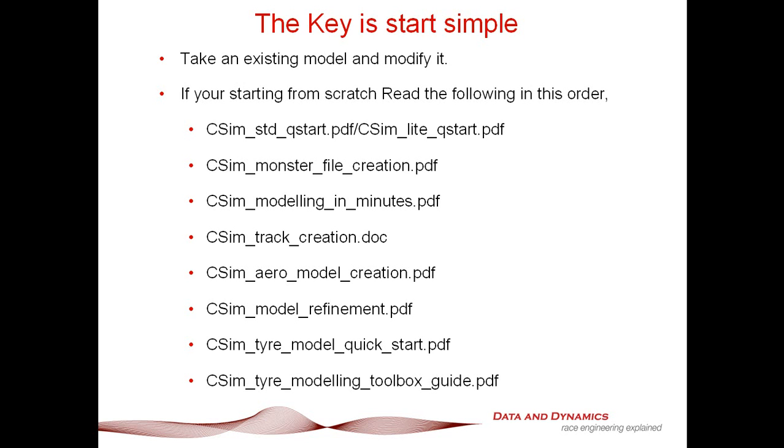The next step is to create a monster file covered in ChassisSimMonsterFileCreation.pdf. Once you've got the monster file, you then use this to create a model using modeling in minutes with one-touch aero and tire force estimation. Then you work through Chassis Sim Track creation.